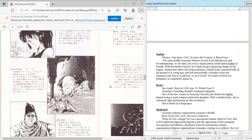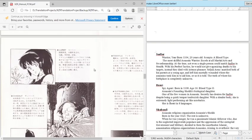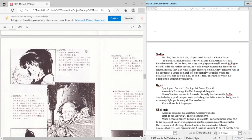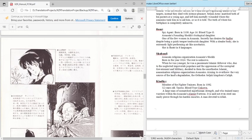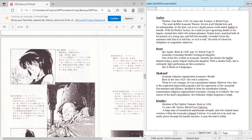Then we have Rumi here, or as they have it spelled as Lurmi, which is not the western version at least. So Rumi is a spy agent born in 1108, age 16, blood type O. Assassin's founding Sheik's biological daughter. So she is the daughter of Sabah, I believe.